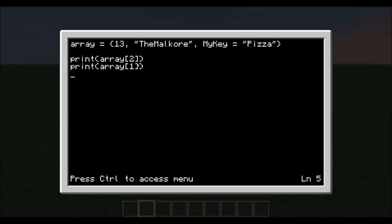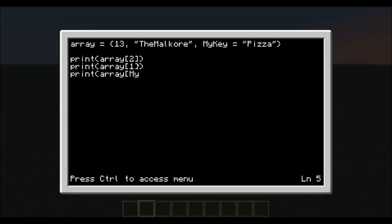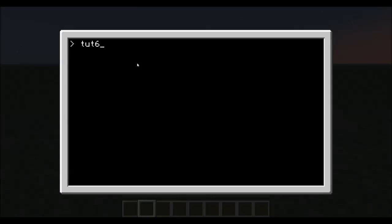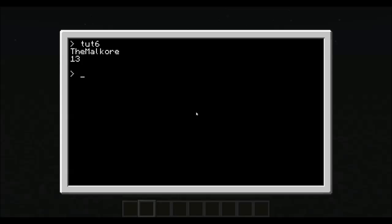Okay. Now we can print array myKey. We'll save and exit this, and run it again. As you can see there, it did not print up on the screen.